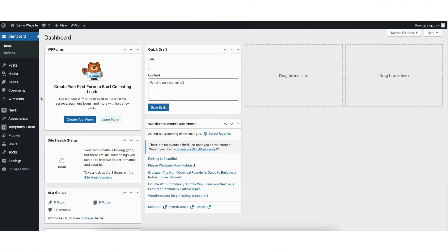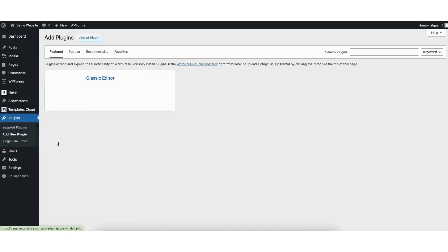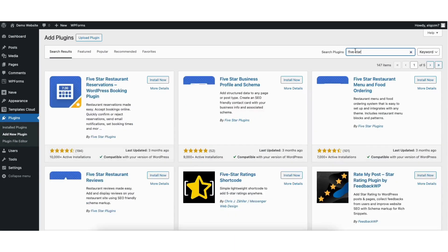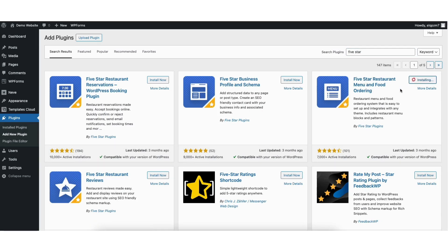To start, I'm here in the WordPress dashboard. Hover over plugins in the left side menu. Click add new plugin. In the search field, type in five star. You'll see the five star restaurant menu and food ordering plugin here. Click the install now button to install the plugin. Once it is done installing, click the activate button.